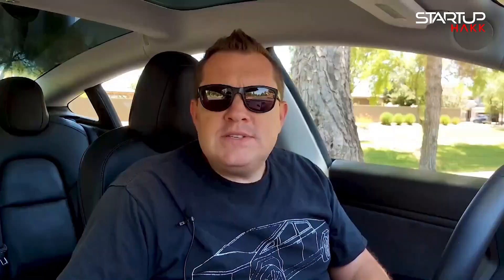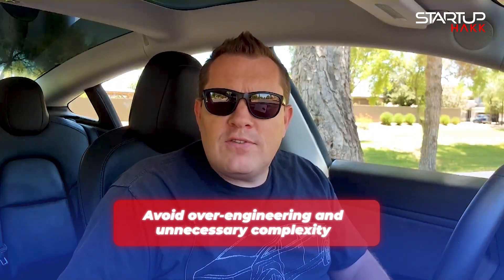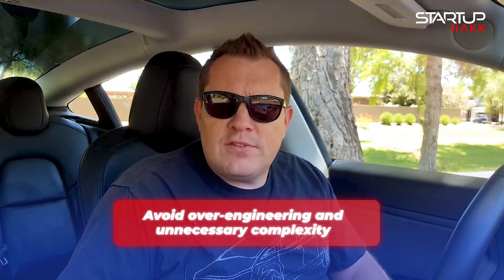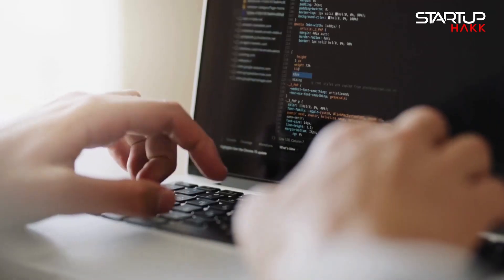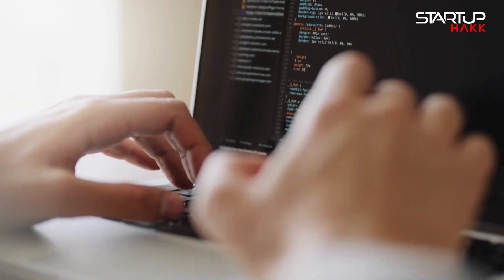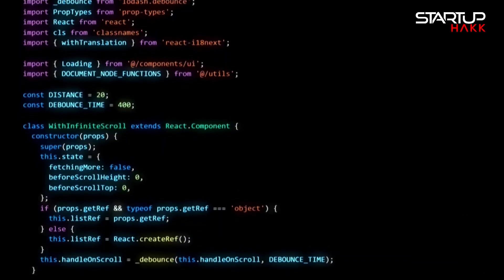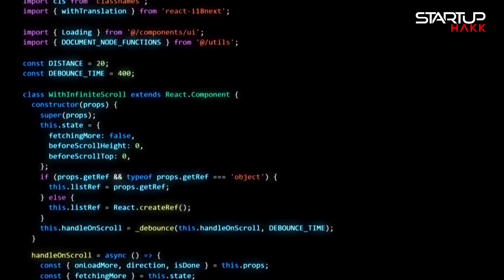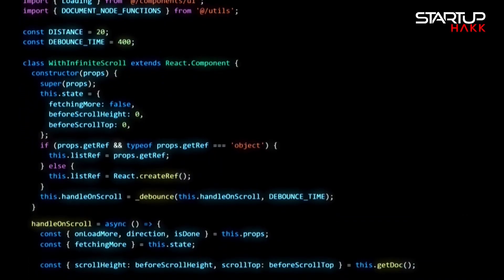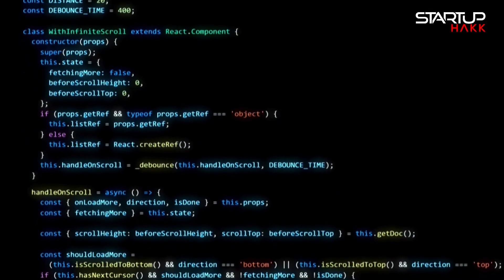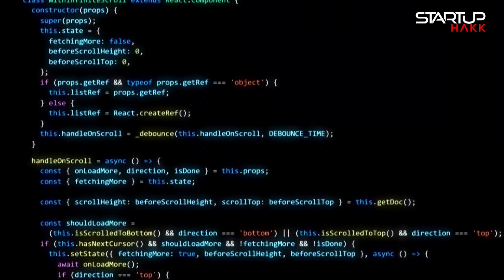4. Keep It Simple. Simplicity is the key to effective programming. Avoid overengineering and unnecessary complexity. Focus on writing code that is straightforward and easy to understand. Simple code is not only easier to maintain, but also less prone to errors and bugs.